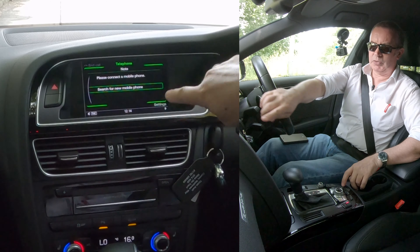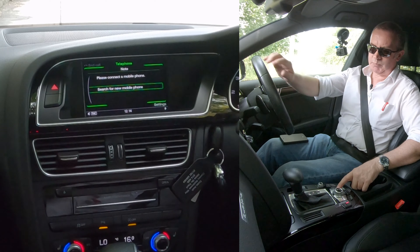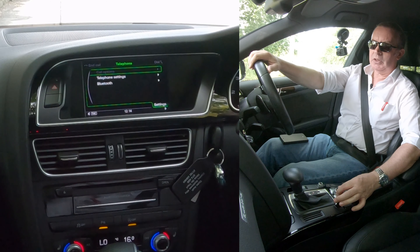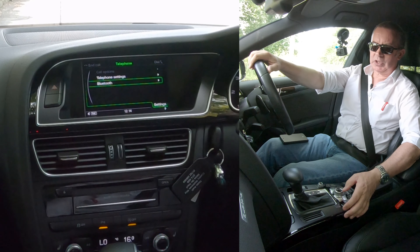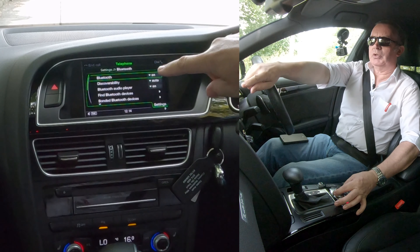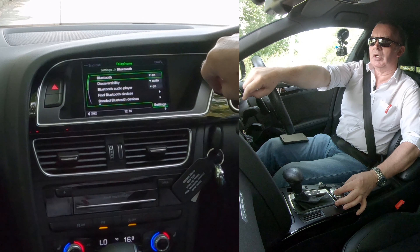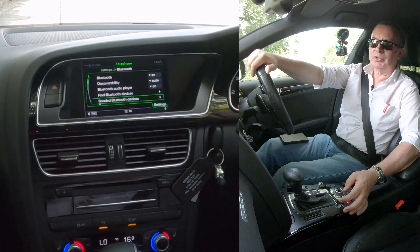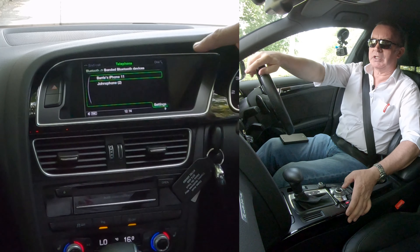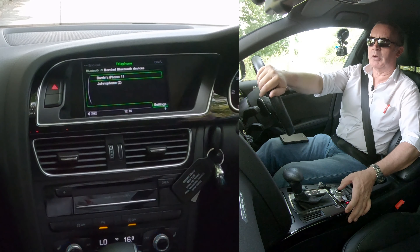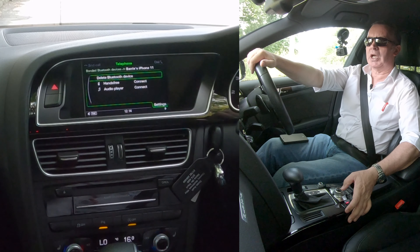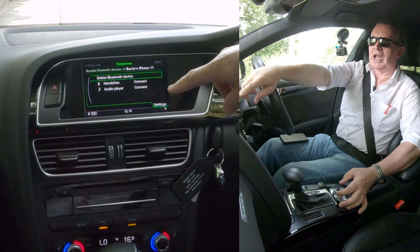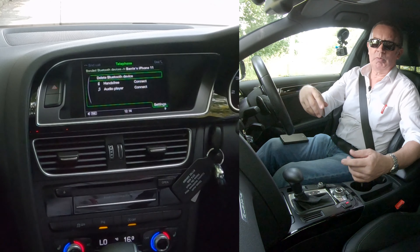Each instruction in the corner corresponds to the buttons here — the bottom-right corner 'Settings' is this bottom-right button next to the rotary selector. Click Settings, then down to Bluetooth. You've got Bluetooth discoverability, Bluetooth audio player, find Bluetooth devices, then Bonded Bluetooth Devices. Select Bonded Bluetooth Devices and you'll see my phone — Barry's iPhone 11.